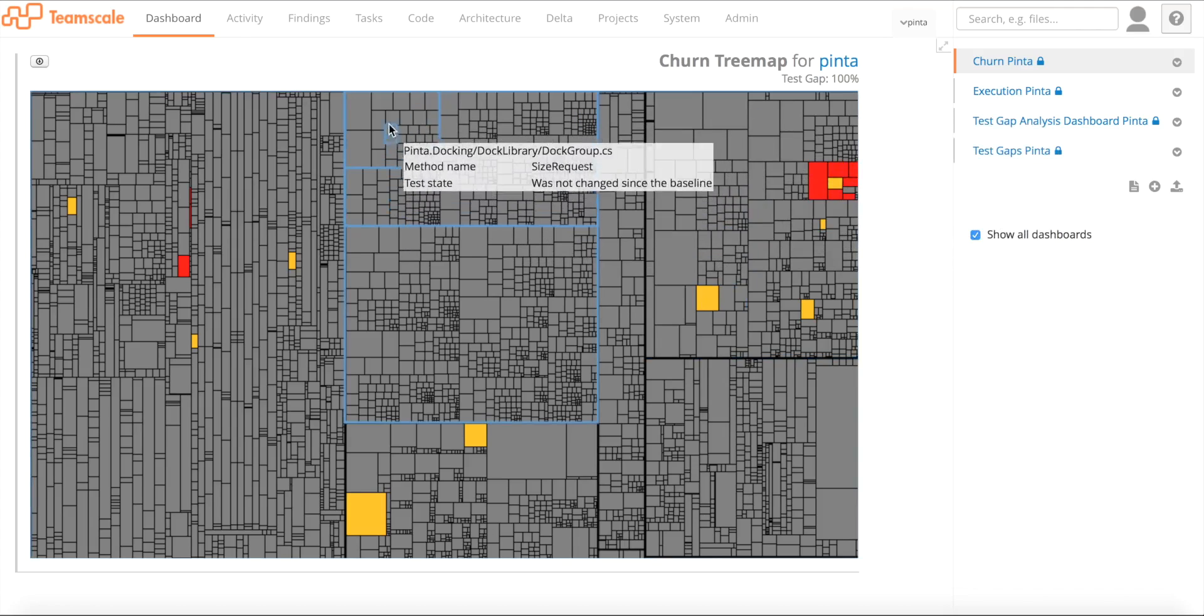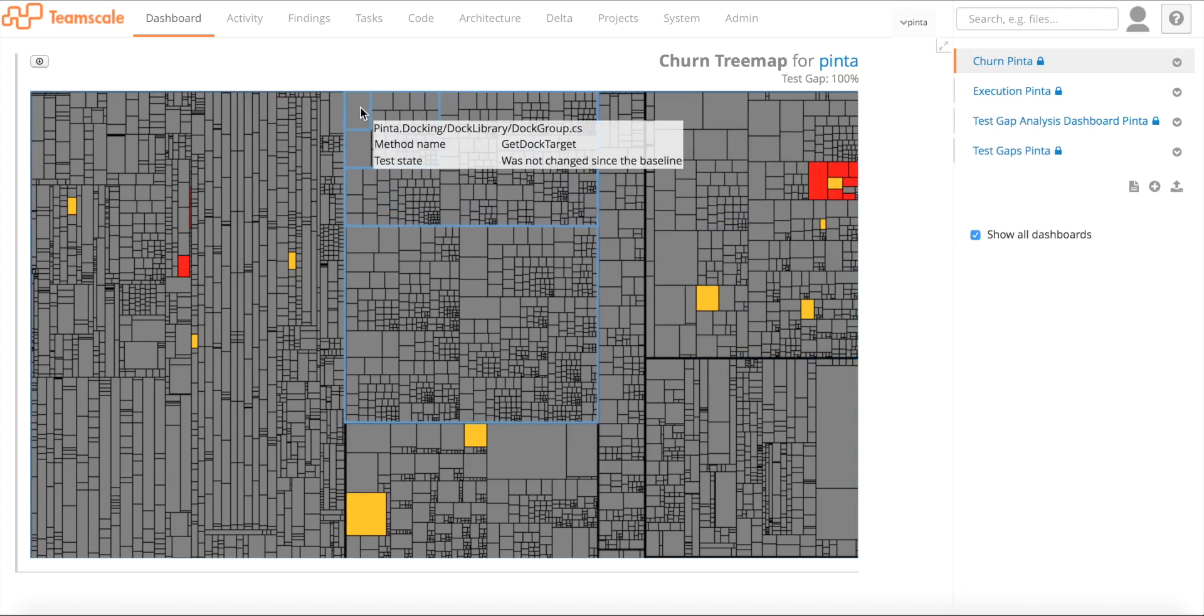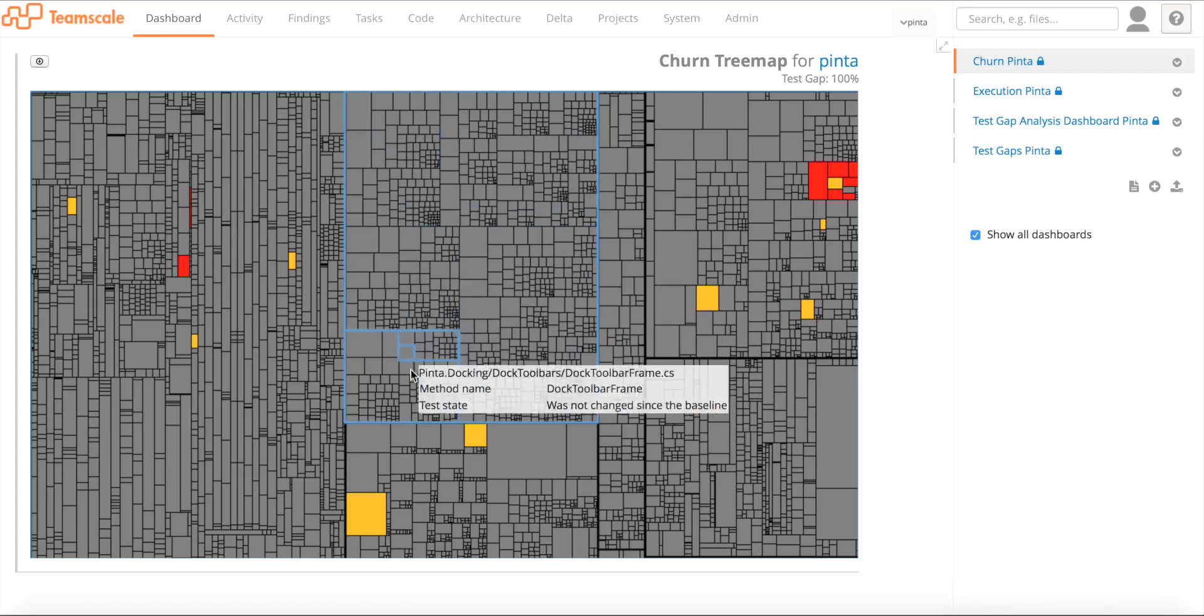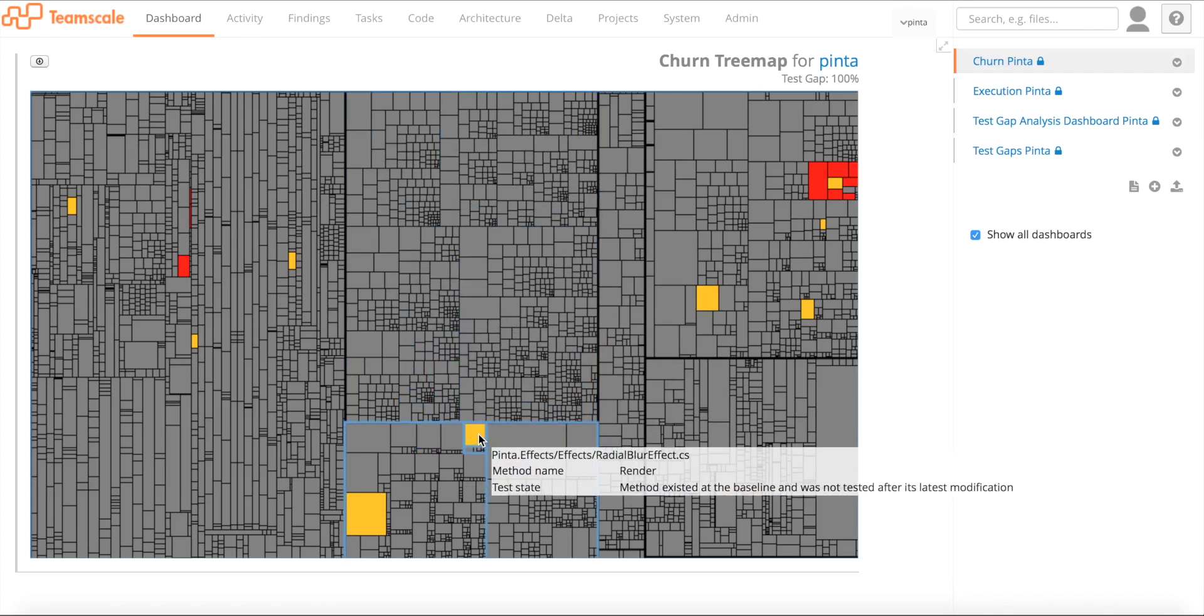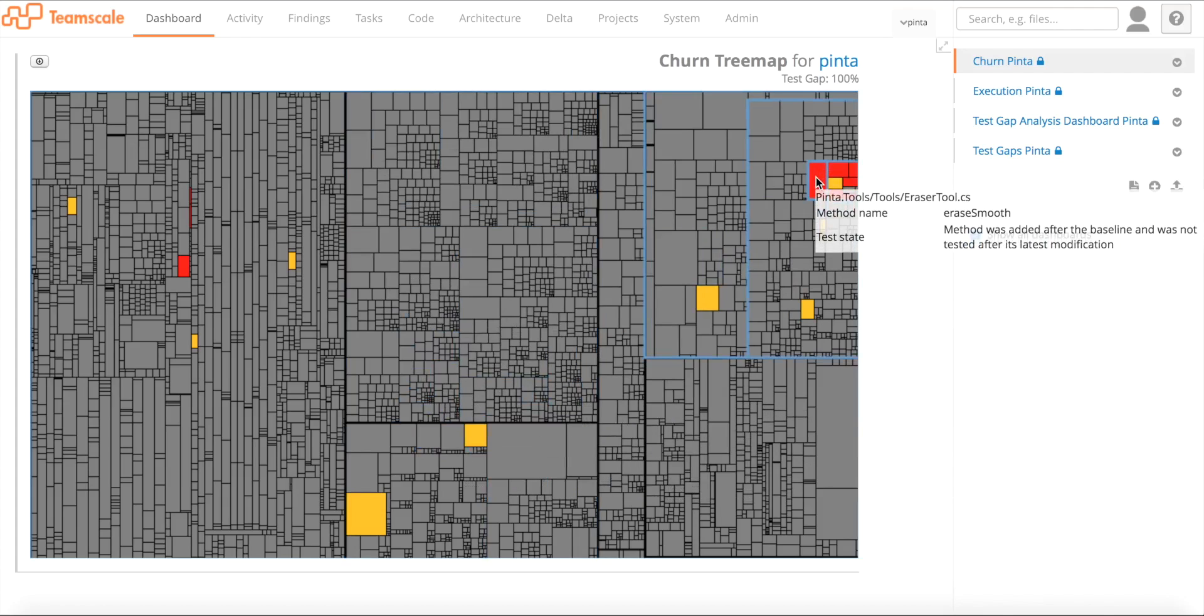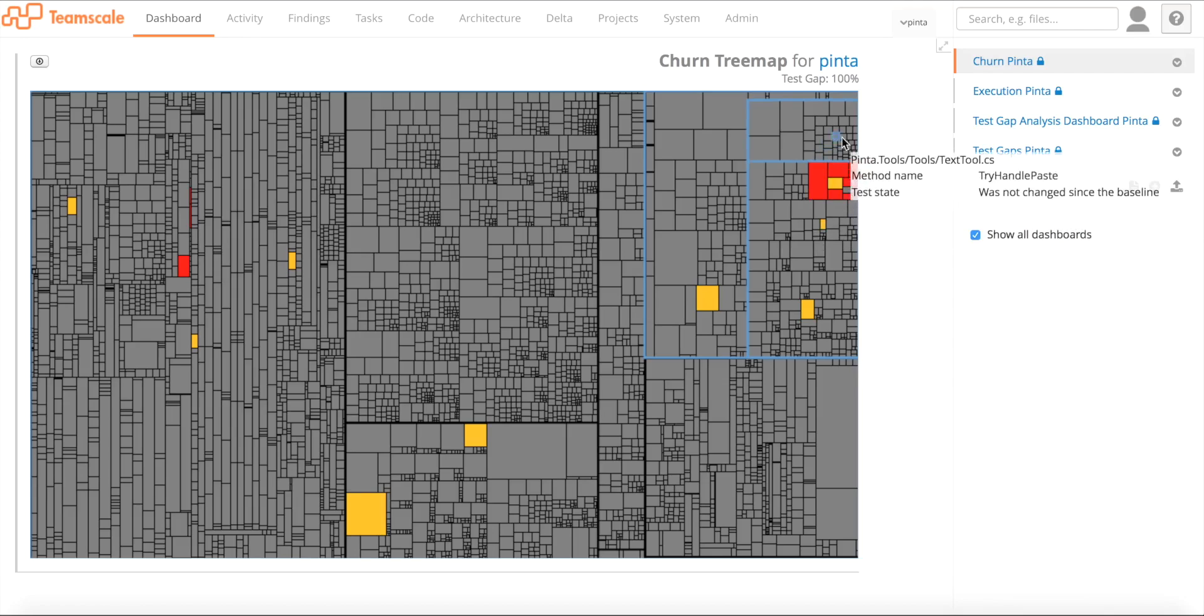Gray rectangles correspond to methods that were not changed since the baseline. Orange rectangles correspond to methods that were changed since the baseline. And red rectangles correspond to methods that were added since the baseline.